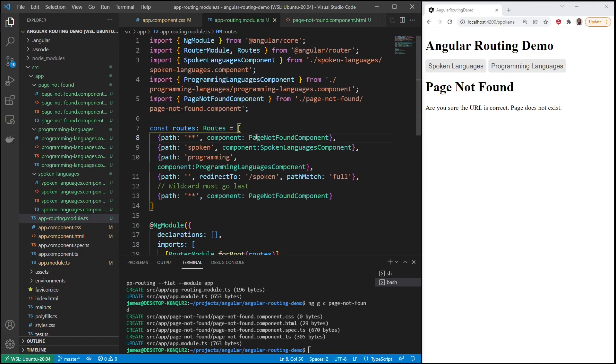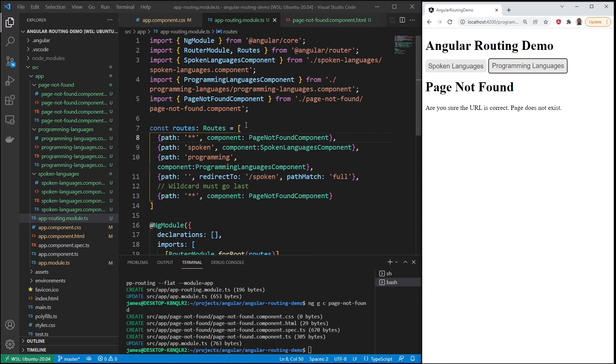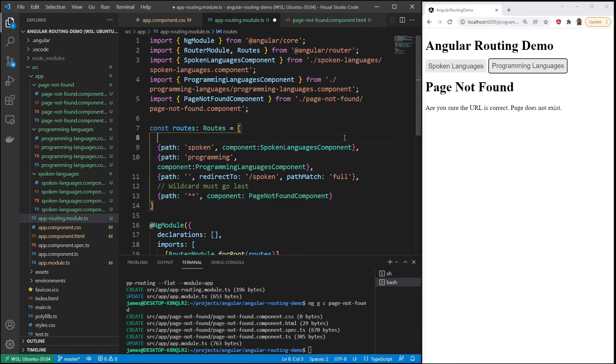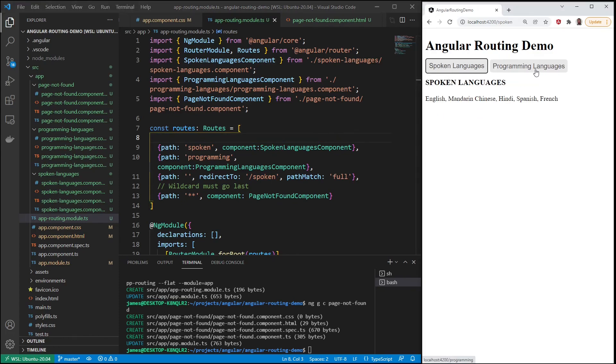So if I click on spoken, which we know is a real path, still says page not found. Programming still says page not found. But if I take it out of the first one, just delete it out of here and save, then everything works again.